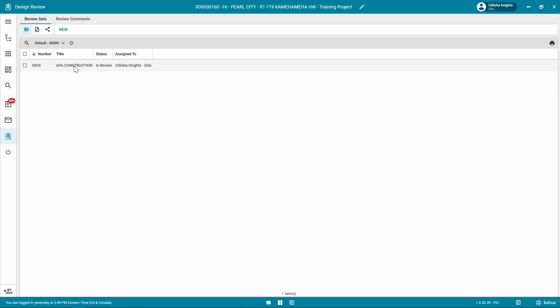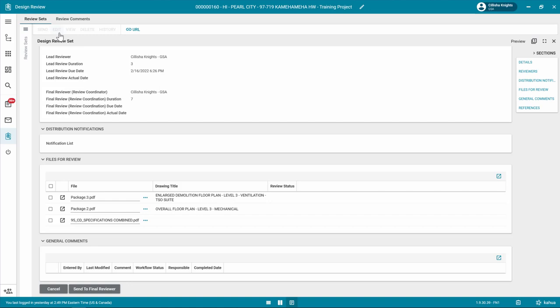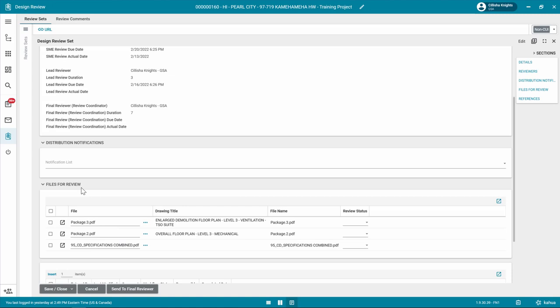Click Edit in the Form Toolbar. If applicable, in the Distribution Notification section, add additional users to the notifications list. These users will be notified once the design review set is complete.